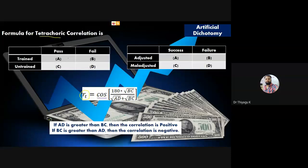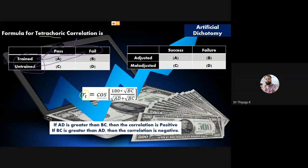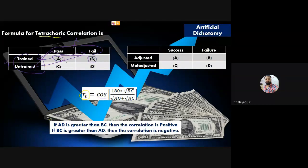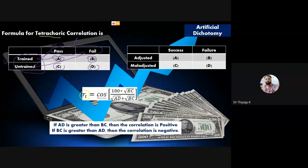For example: trained pass, trained fail, untrained pass, untrained fail. Variable one is result (pass/fail), variable two is group (trained/untrained). The result variable has two classifications: pass and fail. Combined into four categories: A = trained pass, B = trained fail, C = untrained pass, D = untrained fail.